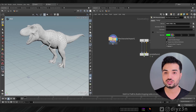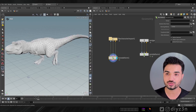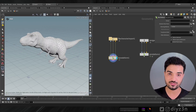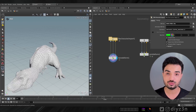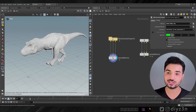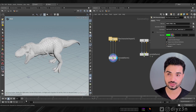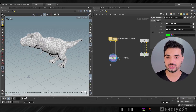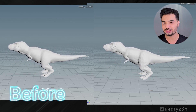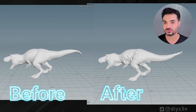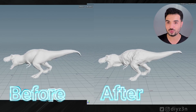So what if I have this T-Rex geometry with a couple of animations, but I don't have any muscle geometry and I don't have any bone geometry? I need a simple muscle setup for that. How can we do something like that in a simple yet clever way?